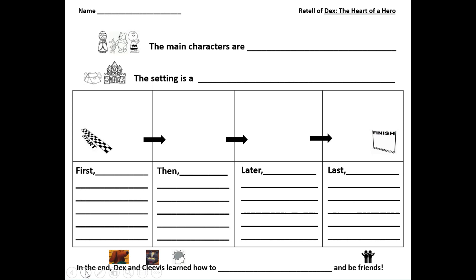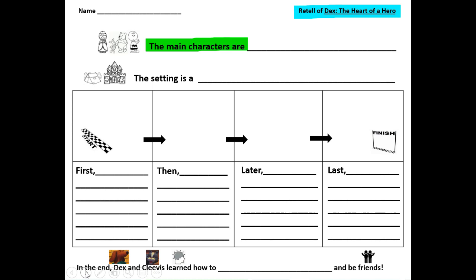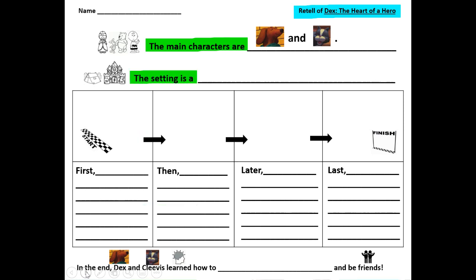Now we're going to orally retell the story using sentence frames. I'm going to read the sentence frames and you say the rest out loud. The main characters are Dex, or Dexter, and Clevis. The setting is where the story takes place — the setting is a city. So the main characters are Dex and Clevis, and the setting is a city.